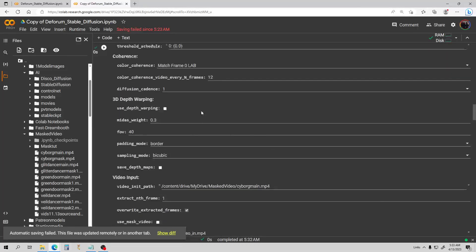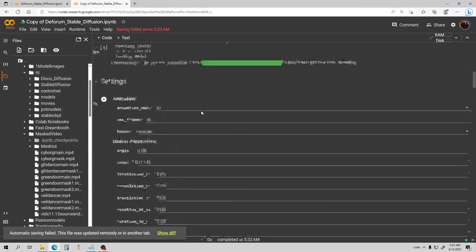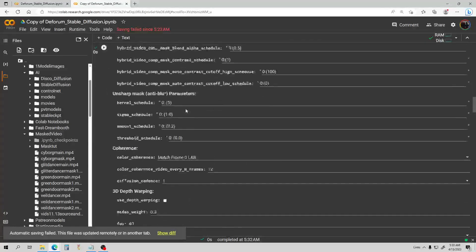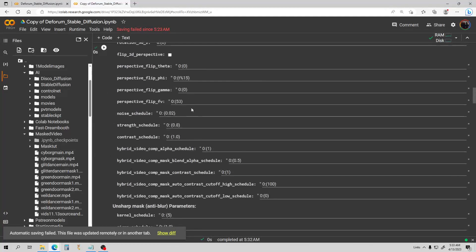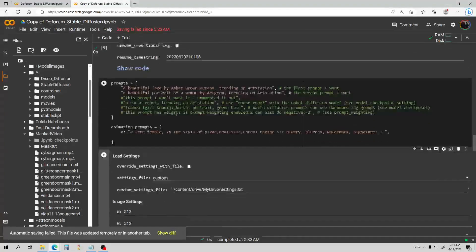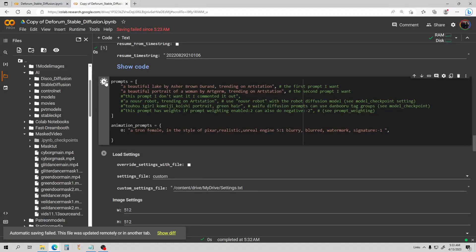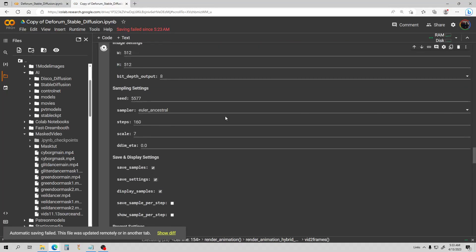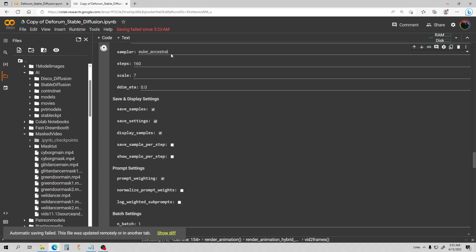I believe this is all you need to do — I've changed all the default settings I need to and we should be ready to go. Let's go ahead and start it. We want to run everything. And we are off. I didn't change the sampler — Euler Ancestral is fine. As a rule of thumb, Ancestral will give you more realistic-looking images, and the non-Ancestral will give you more artistic-looking images. So it depends on what you're going for.